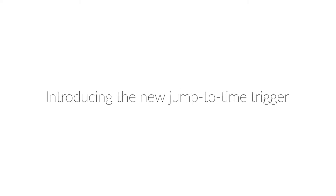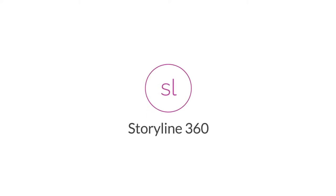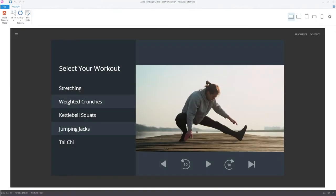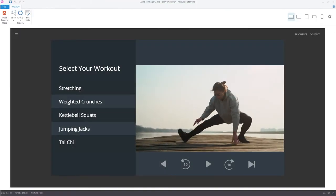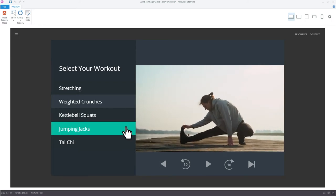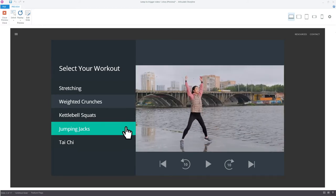Introducing the new Jump to Time Trigger in Storyline 360. With the Jump to Time Trigger, you can give your learners the freedom to jump to a specific time or cue point on the timeline.